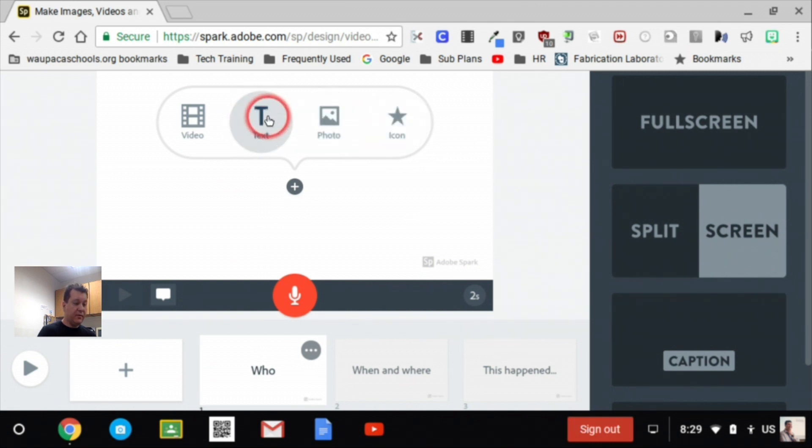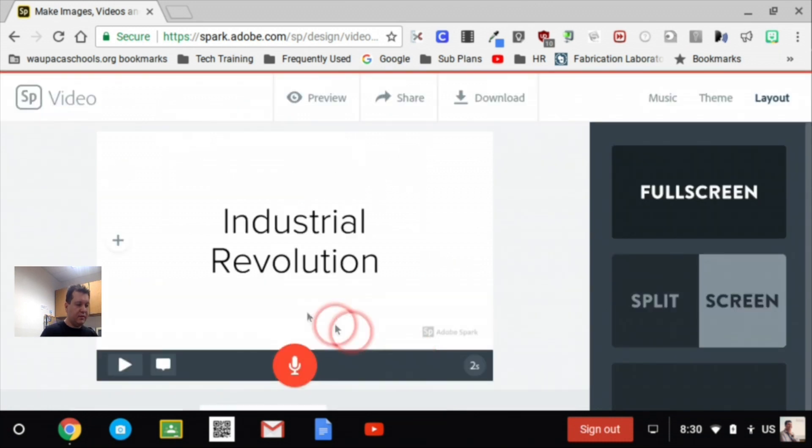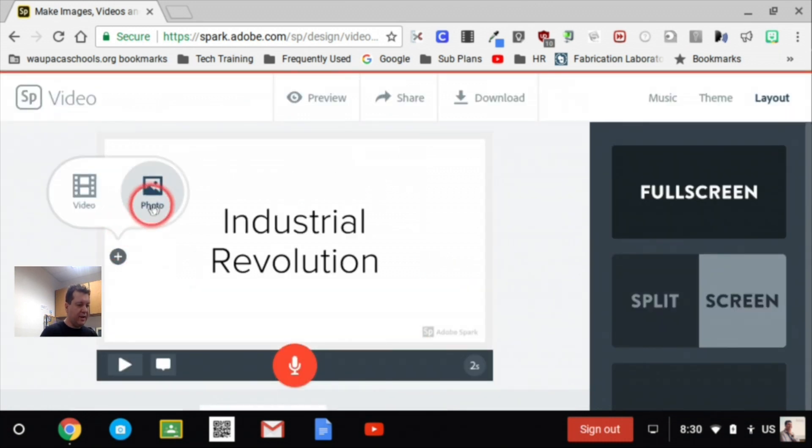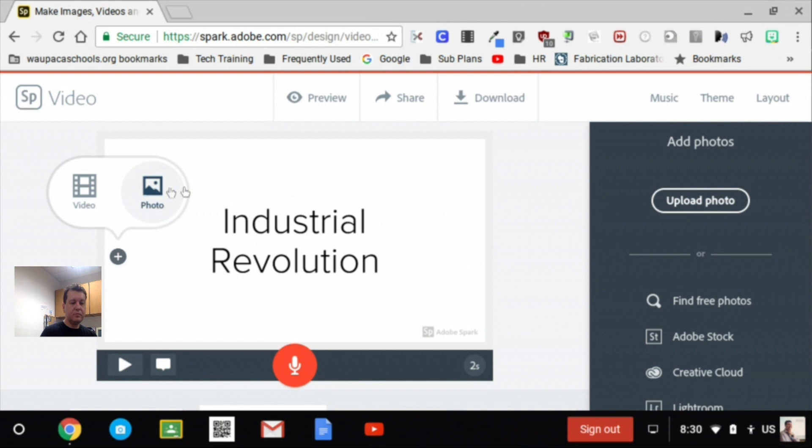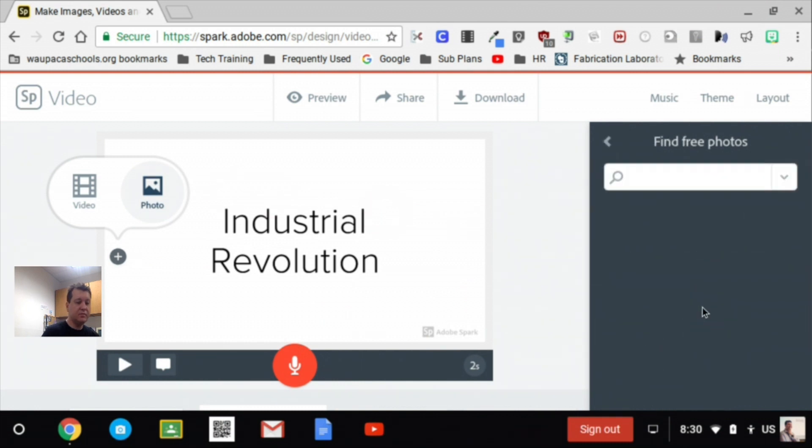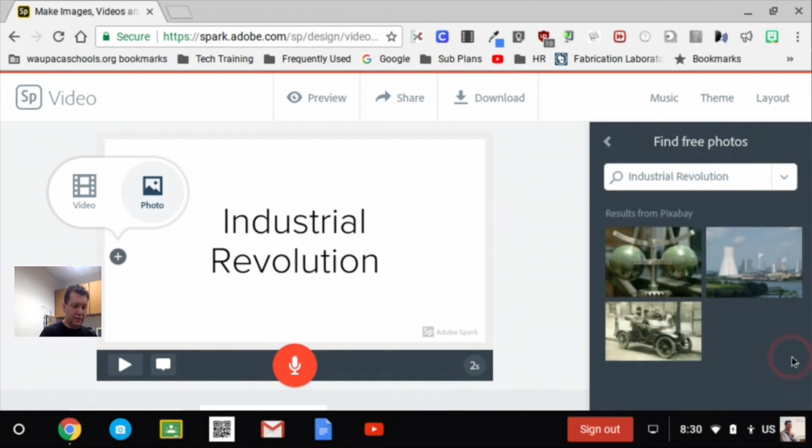Alright, so if I, on this one, I'm going to just work on my text. I can say, okay, got it. I can add in a photo there. Alright, so I can either upload a photo or I could find free photos here.